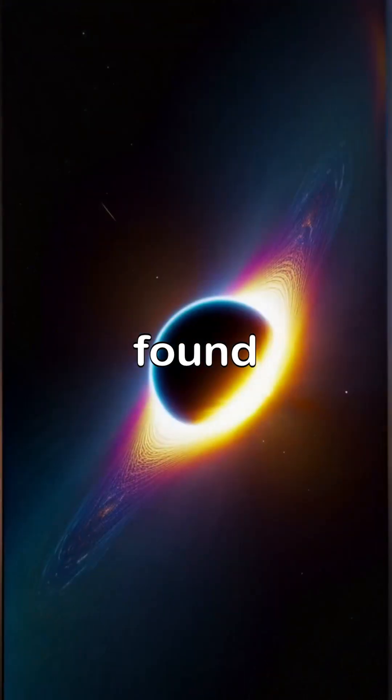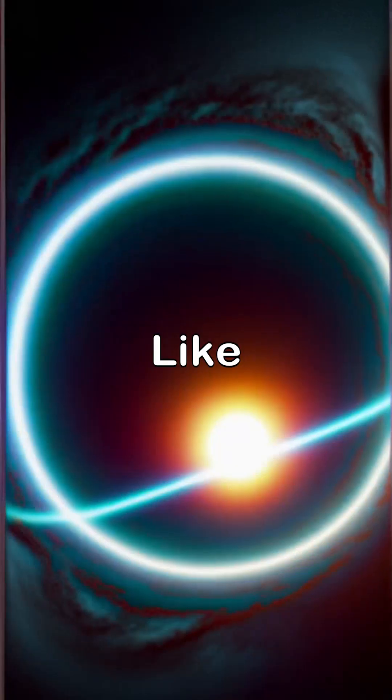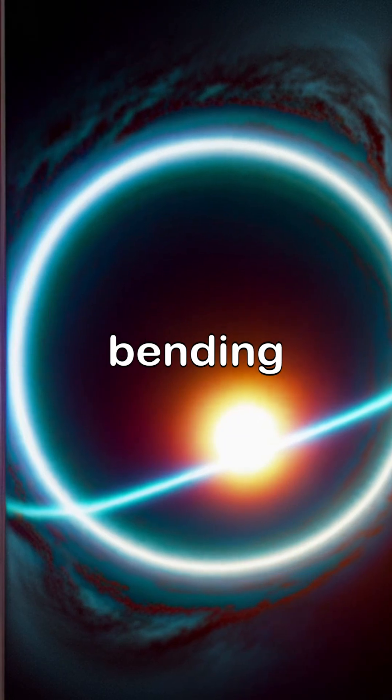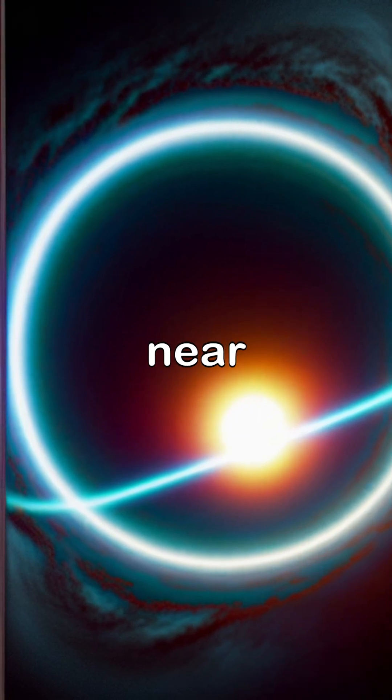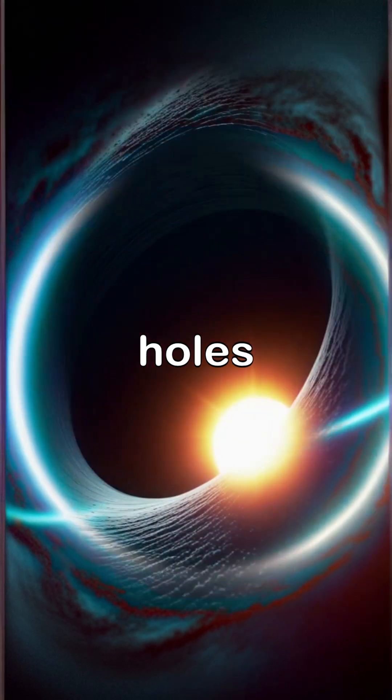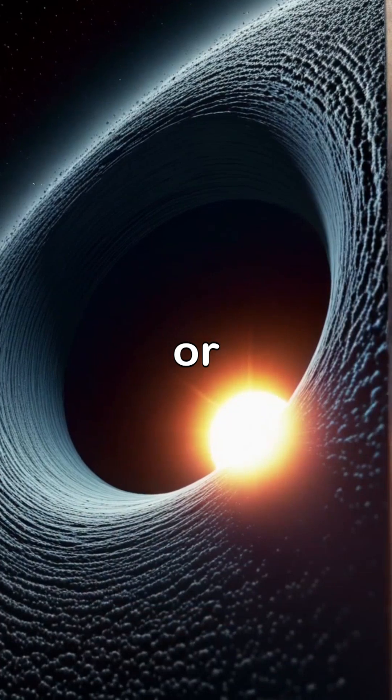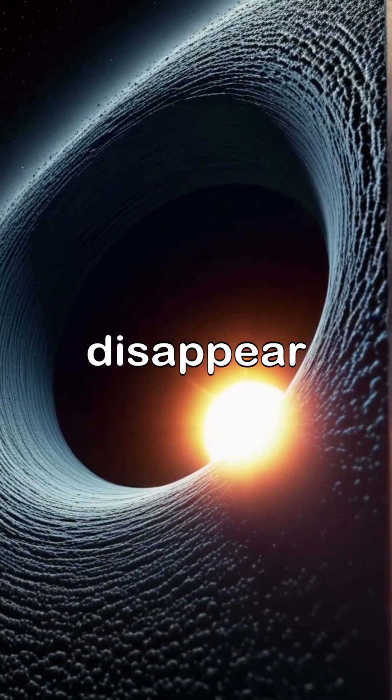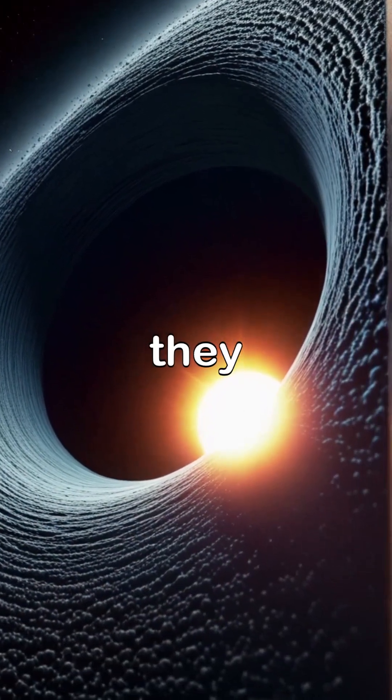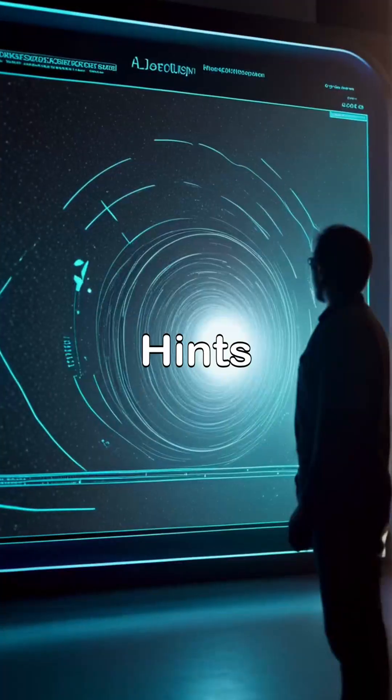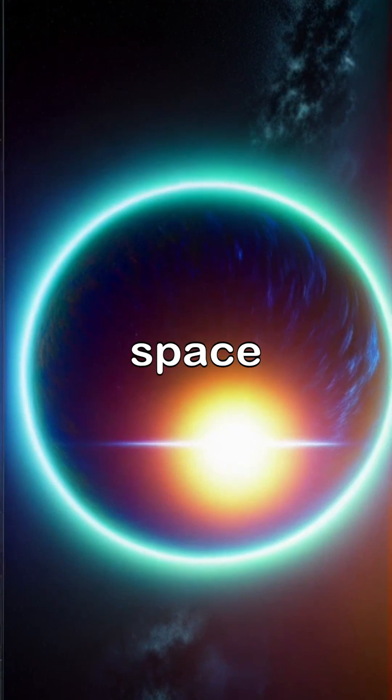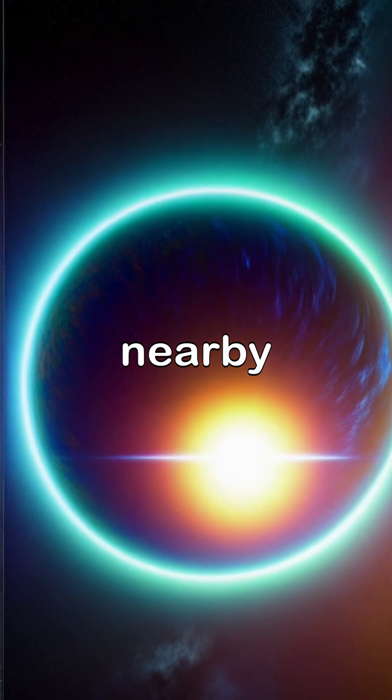But scientists found clues, like the strange bending of light near massive black holes, or objects that disappear faster than they should. Hints that something unnatural may be warping space nearby.